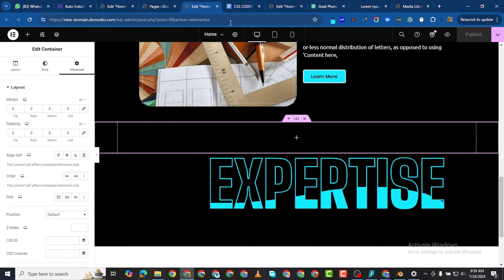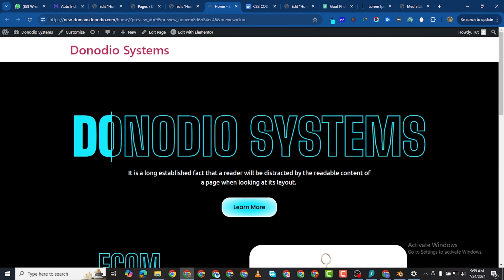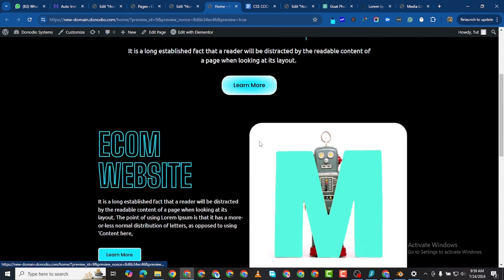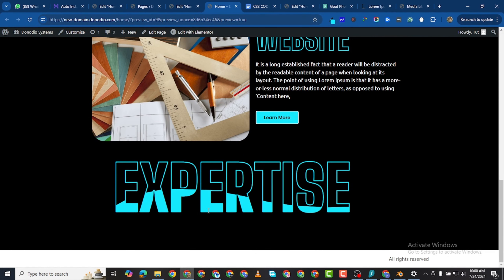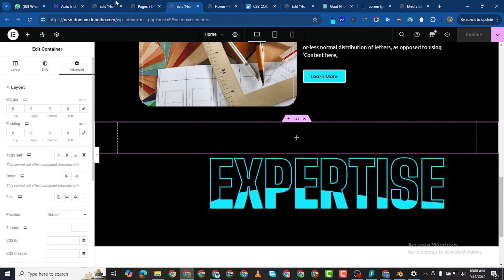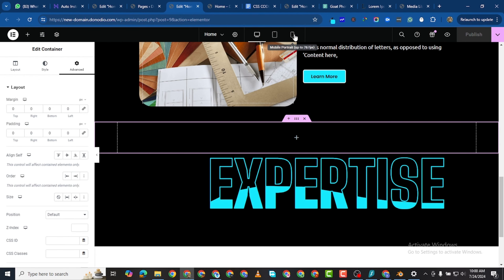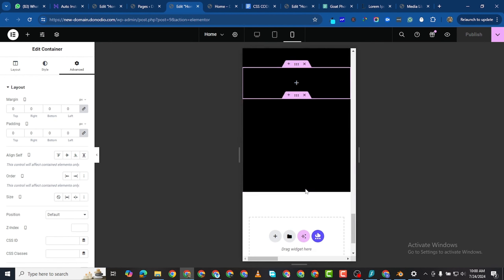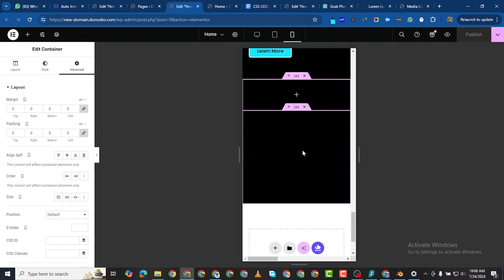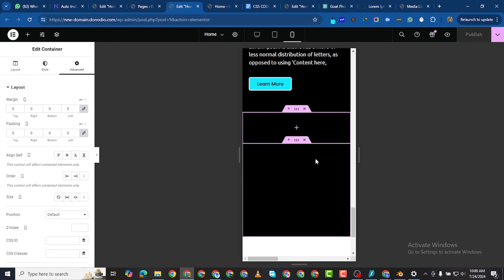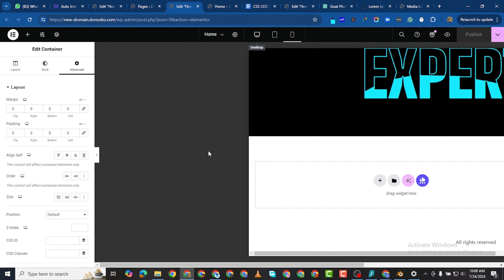So we can see it on the front end. It's not yet really centered, so we can increase the horizontal offset. Let me also look at this on mobile — it doesn't really show on mobile. That means we have some work to do on the mobile layout.